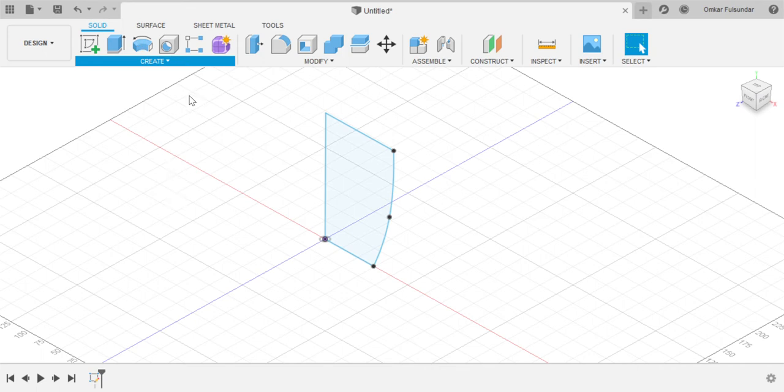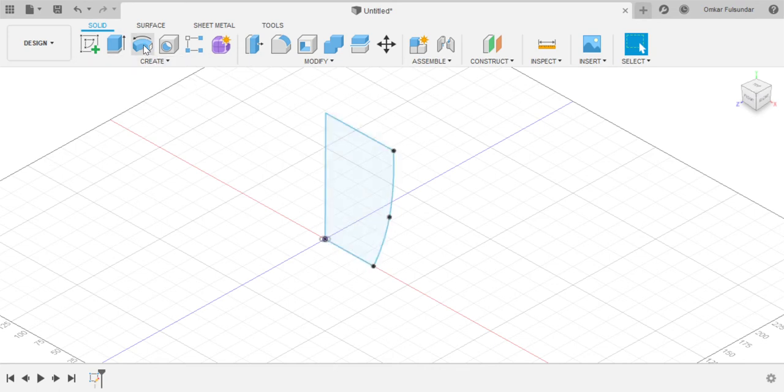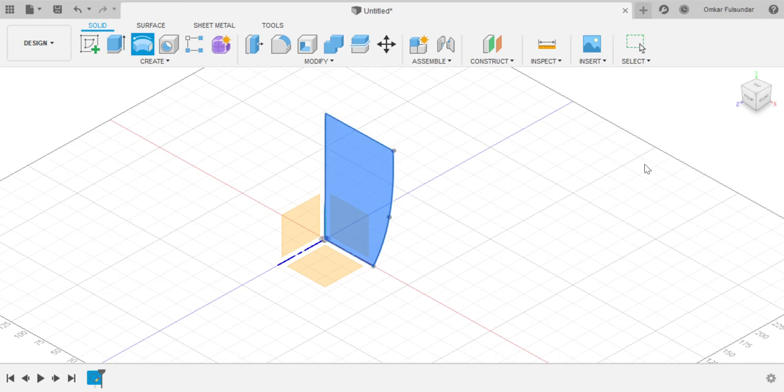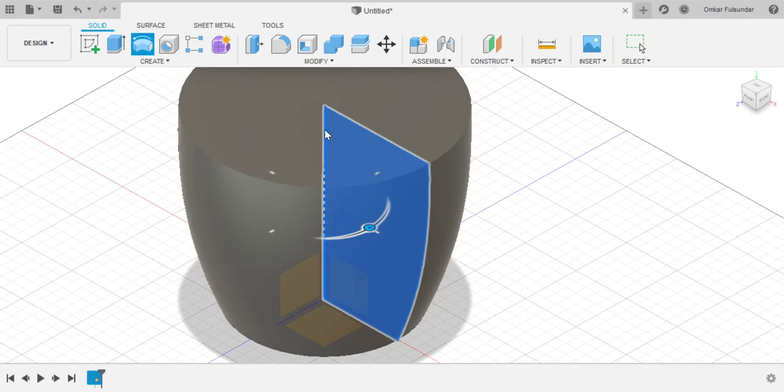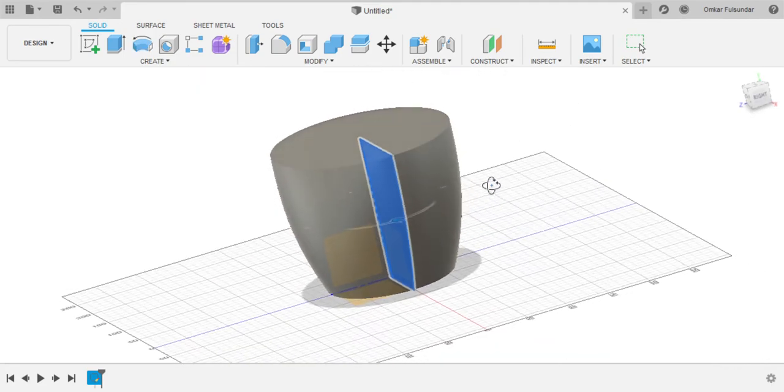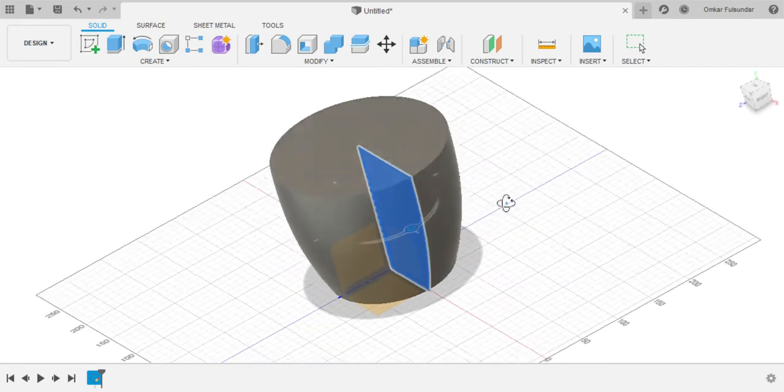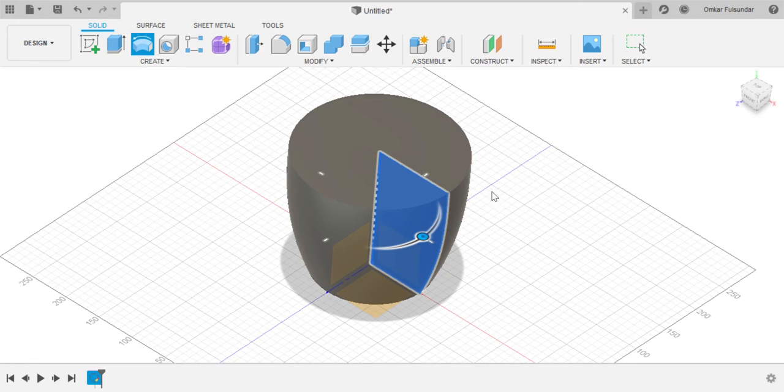This is making stuff, and this is modify, assemble, construct, many things in the software. So we can use revolve. What revolve basically is, is that it takes one profile and then it moves it around an axis, making something. The axis we're going to select is this midline. Okay, this is the axis. Now as you can see, a simple coffee mug is made.